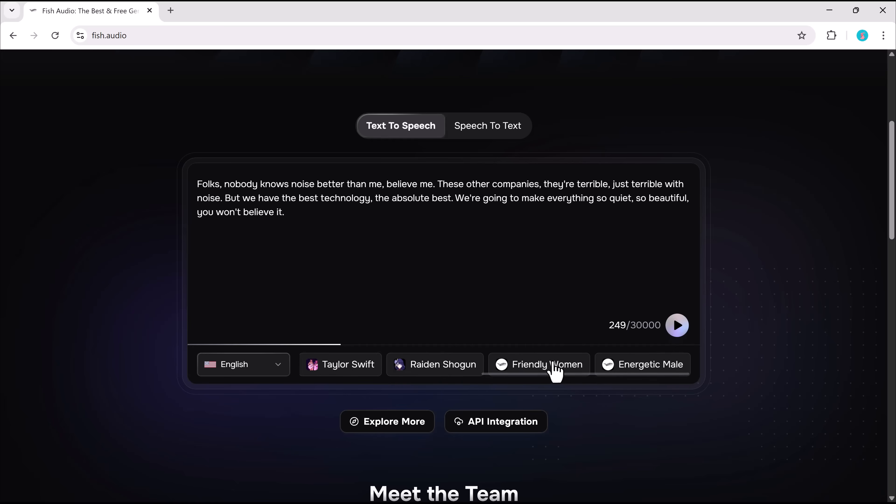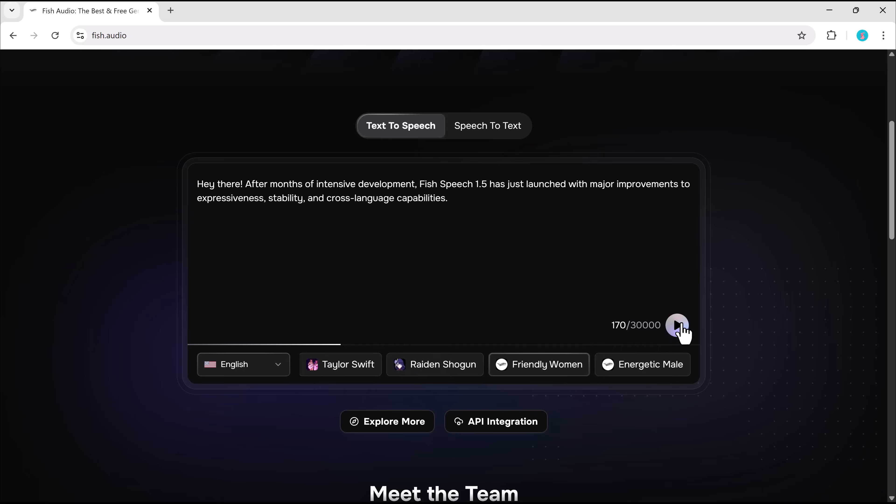Let's recap the highlights. 50% lower costs compared to 11 labs, high-quality AI voice generation. Everything we tested today was completely free, and the results were seriously impressive.